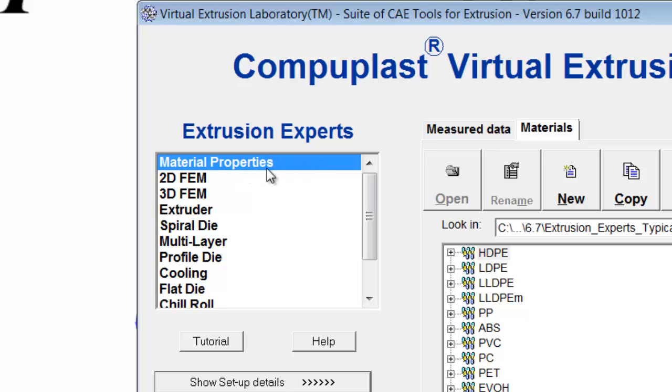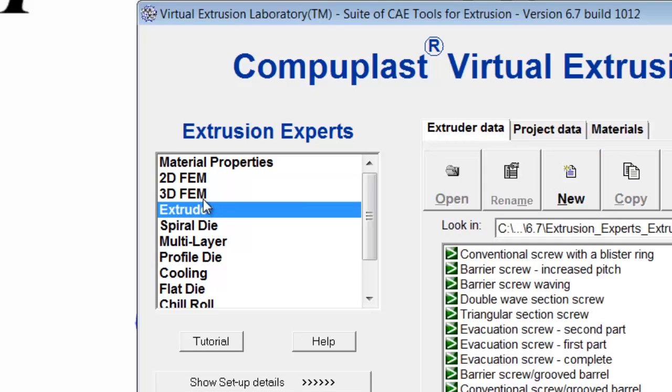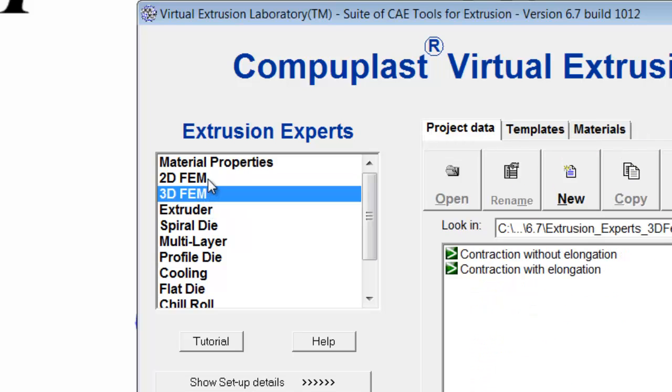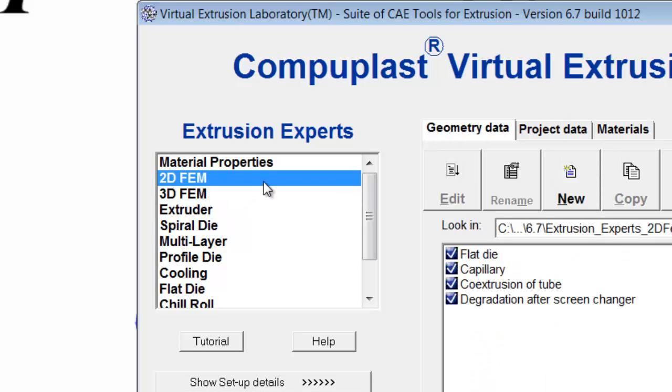which everybody must license first. And then whichever other modules that you have licensed will have the word demo removed from them. And that means that that module has full functionality.